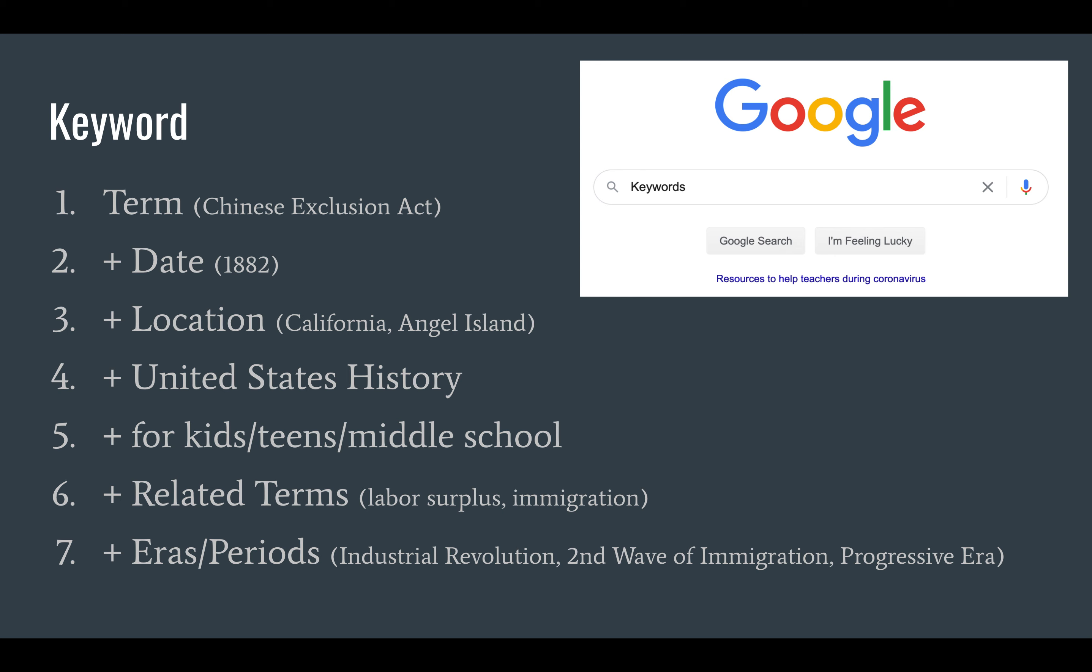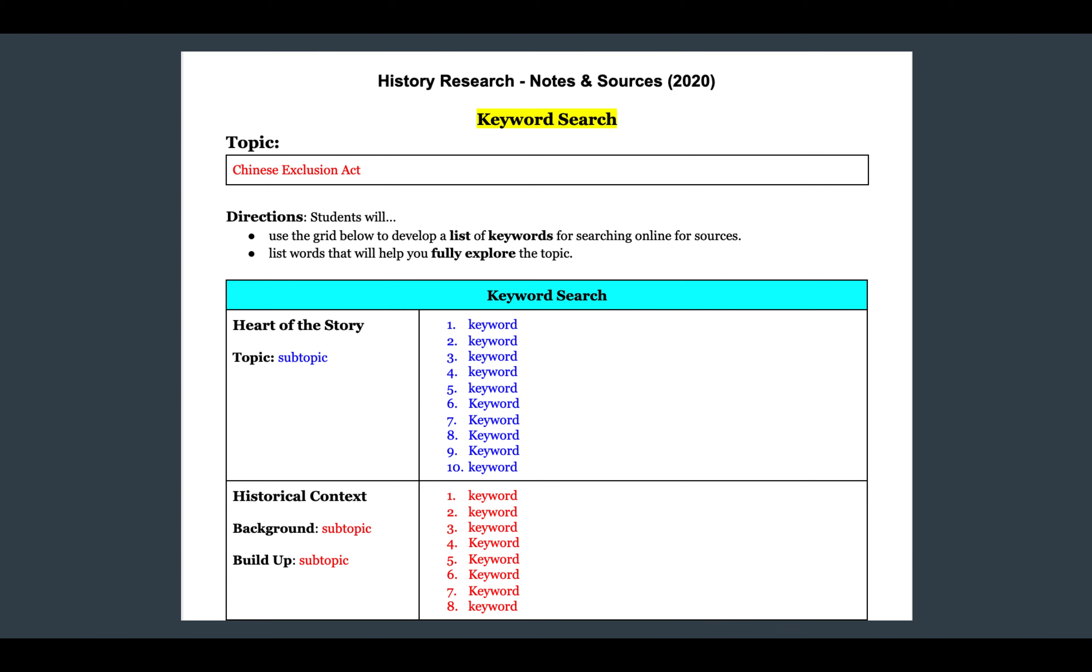Now this is the document that you're going to be using, and you're going to be filling this in. I'm going to show you a model of this in a moment. When you bring it up, it's going to ask you to put the topic here. Then it says use the grid below to create a list of keywords for searching online for sources. List words that will help you fully explore the topic. So I'm going to list 10 words here for you and give you an example using the Chinese Exclusion Act.